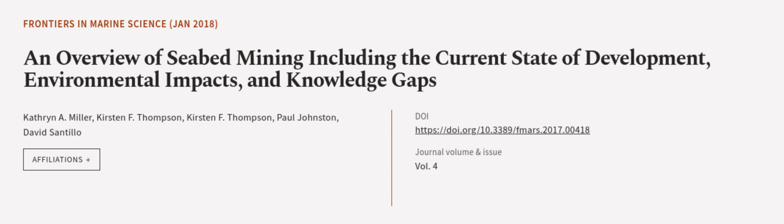This article was authored by Catherine A. Miller, Kirsten F. Thompson, and others. We are article.tv, links in the description below.